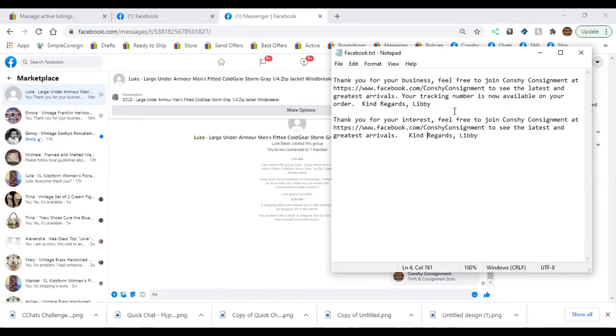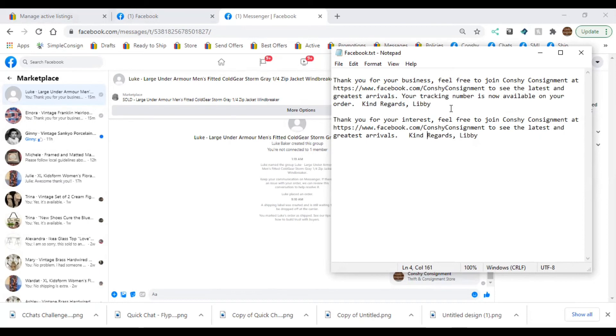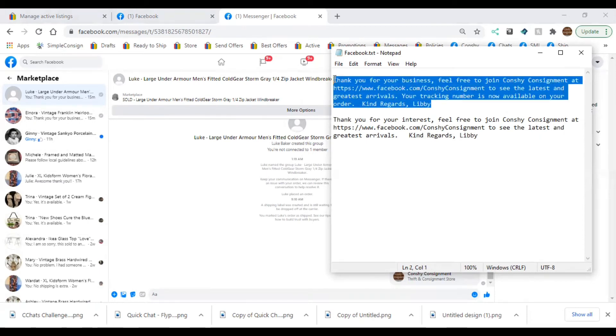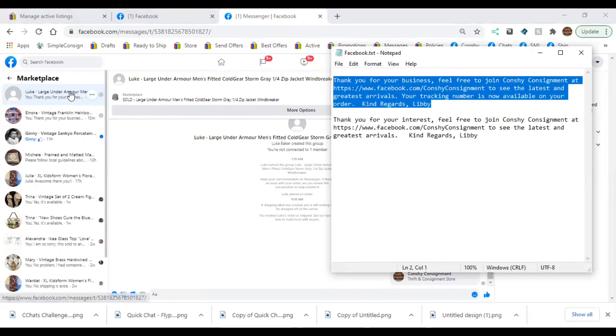Now the key to why this is working so well is that these people are already on Facebook and they're already shopping through Facebook, so you definitely want to capitalize on that. They're definitely interested, you have your customer base there, so you don't want to leave money on the table and not do this.